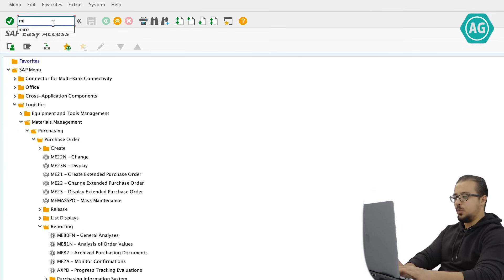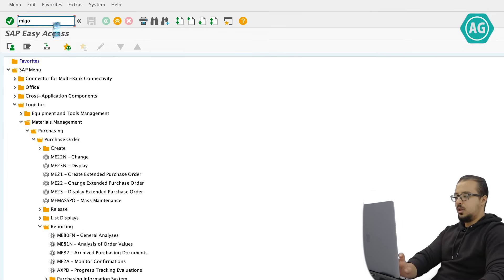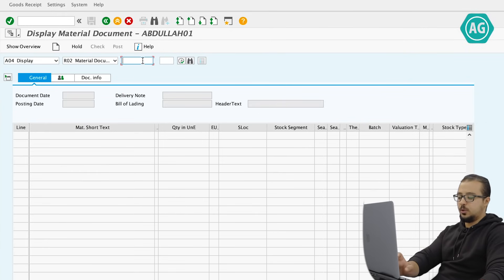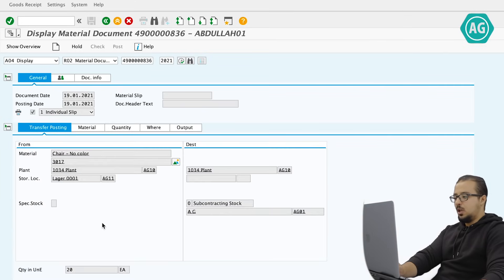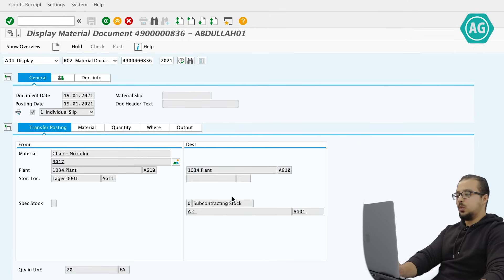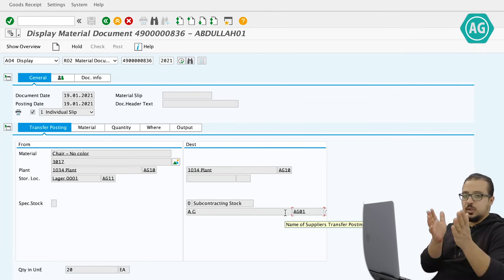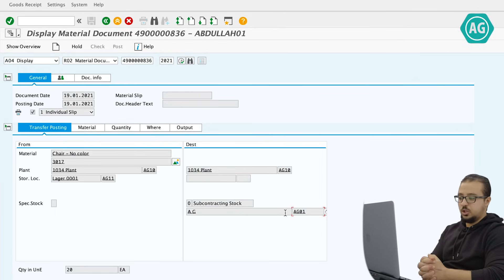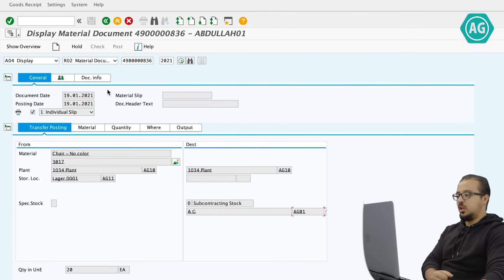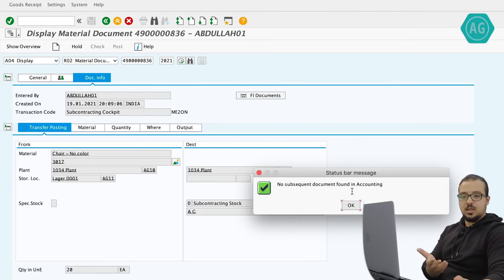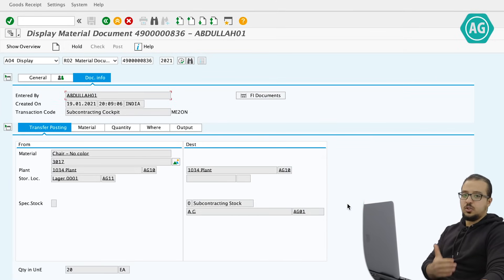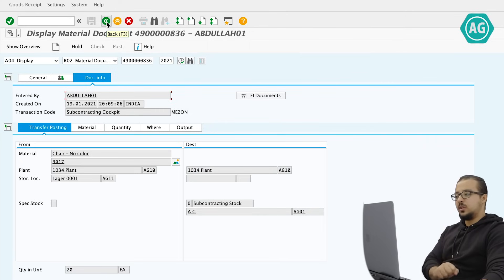Let's display the material document in MIGO. The document shows a stock transfer from unrestricted stock to subcontracting stock for vendor AG01 — we have allocated our chairs to the supplier so they can start painting. If we check the financial entry under Document Info > FI Documents, there is no financial accounting document, because as explained, we are still the owners of the chairs and nothing has changed.